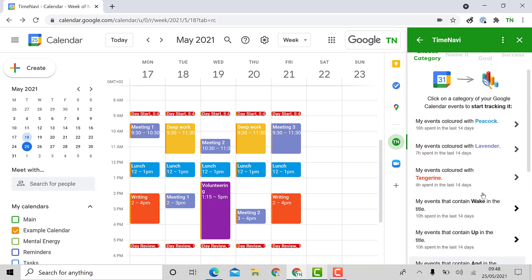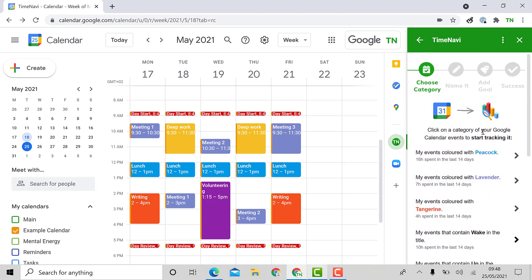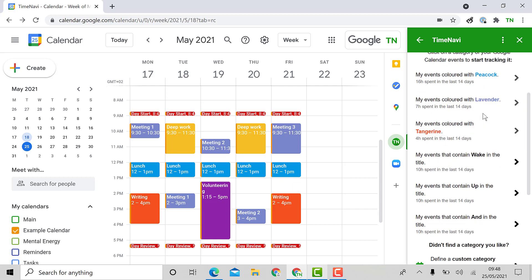I'm going to track lavender as these are my meetings. I have found that I get paid for meetings with clients but I don't want them to take up too much of my time.